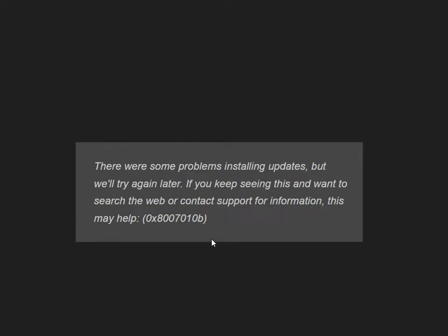Welcome guys. When you're updating Windows 10 or 11 and it's showing error 0x8007010B, this guide will show you how to fix it.